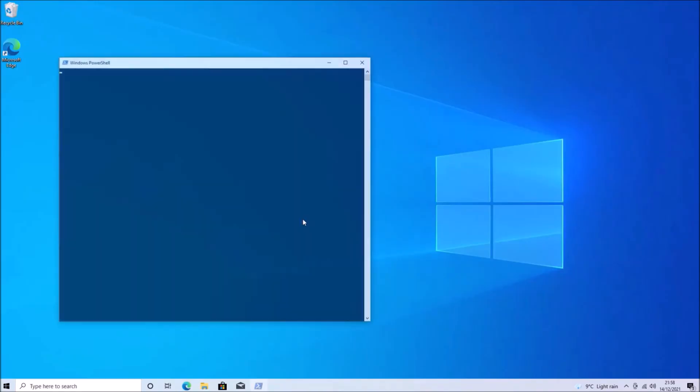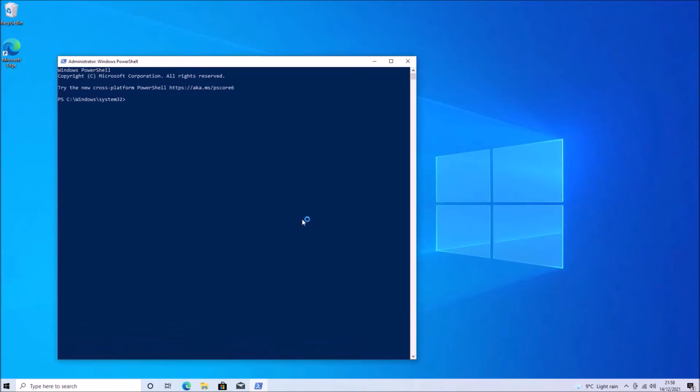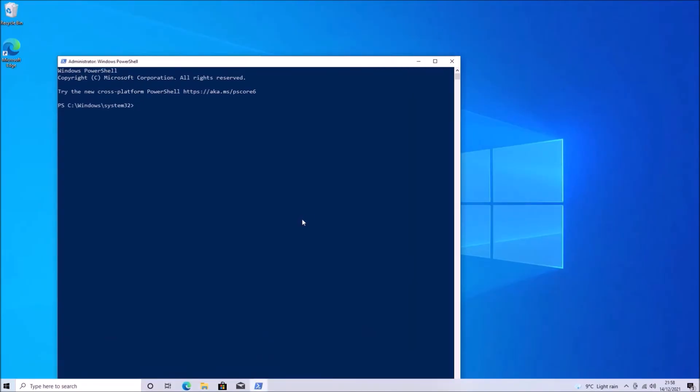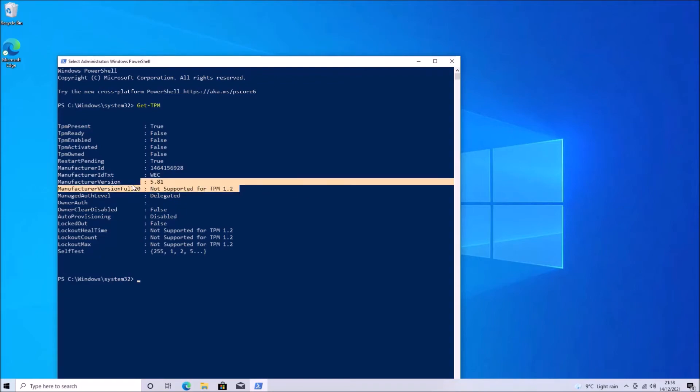So if I type in get-TPM now, I'll see that it's TPM 1.2. And we see that the version is 5.81.